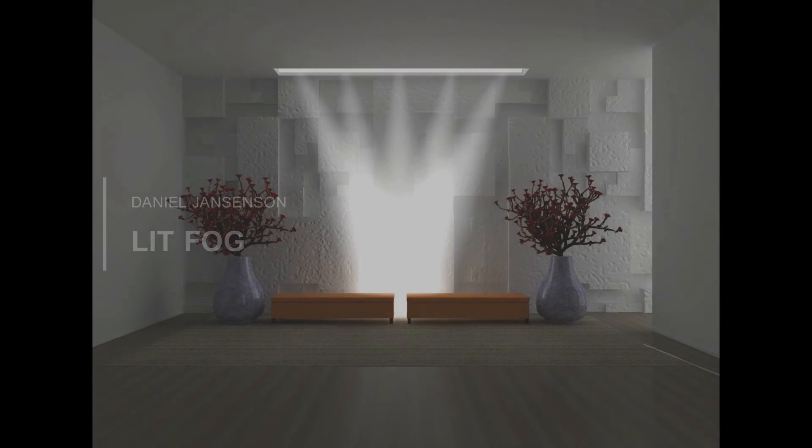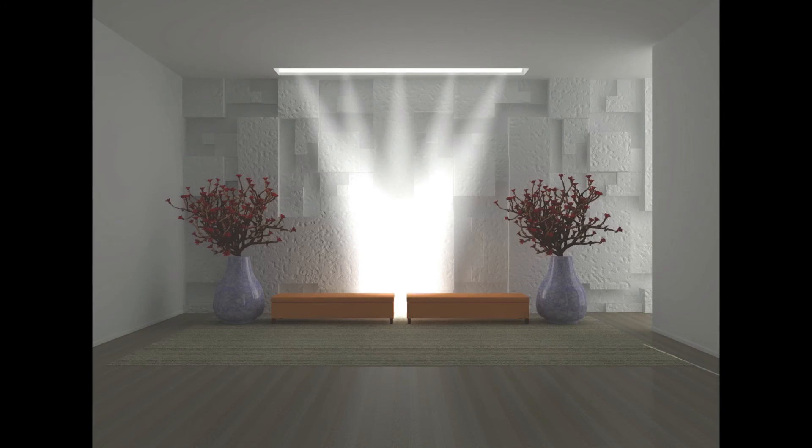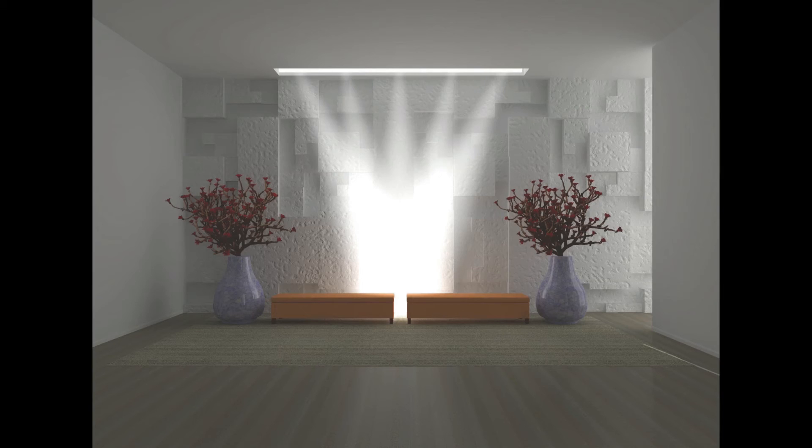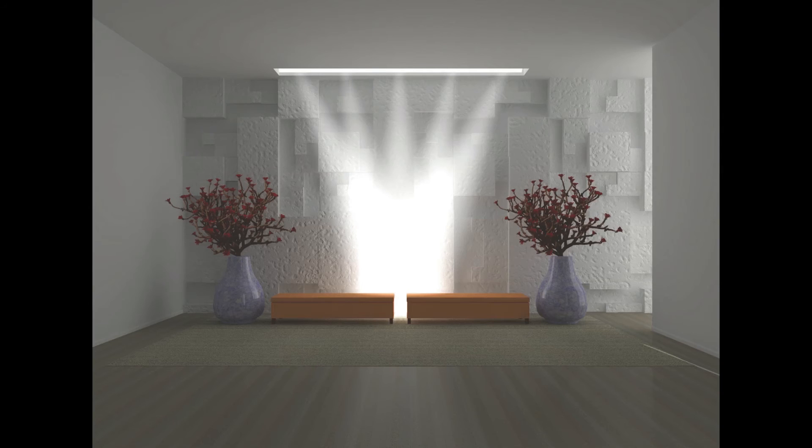We can use the Lit Fog effect to simulate a variety of effects from rays of sunlight entering through a window to stage lighting. To create the appearance of light shafts or light rays, we generally follow a two-step process.